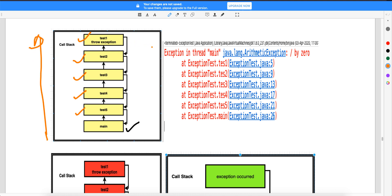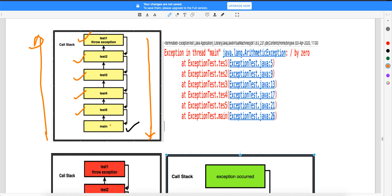When there is an exception in test1, the compiler comes to test2 and checks whether the exception is handled — no. It comes to test3 — not handled. Test4 — not handled. Test5 — not handled. Main — not handled. Then it will print the exception.